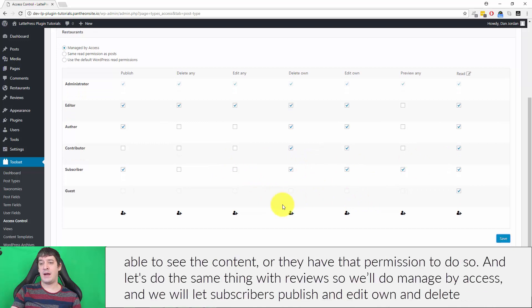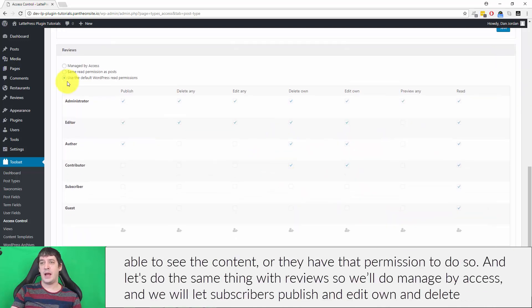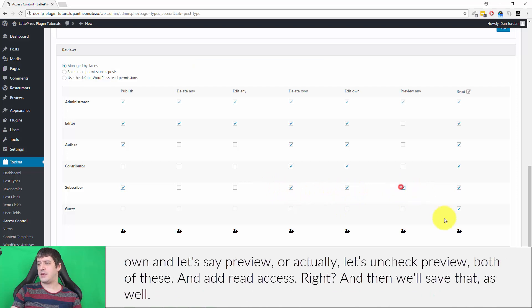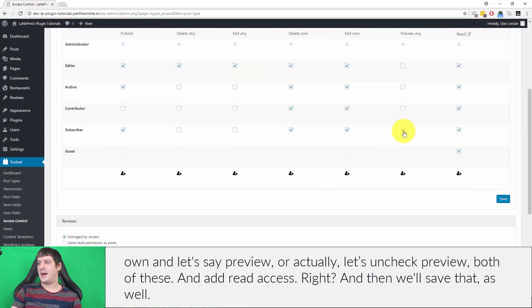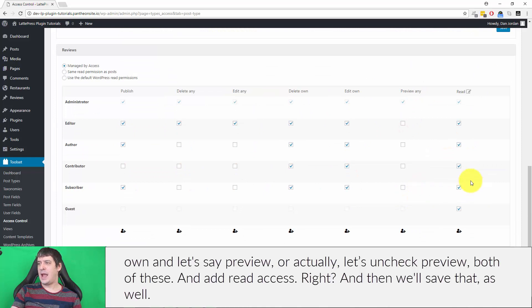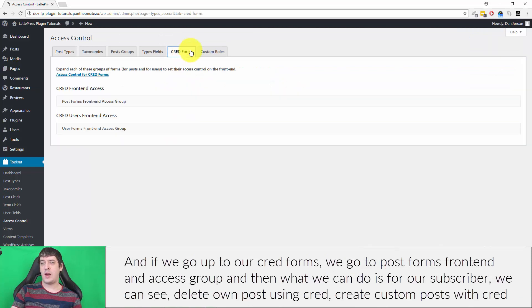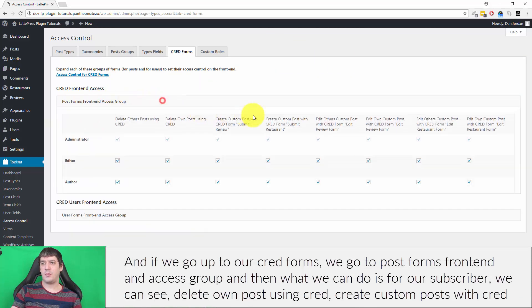Let's do the same thing with reviews — we'll set it to managed by access and let subscribers publish, edit own, and delete own. Let's uncheck preview on both of these and add read access, then save that as well.